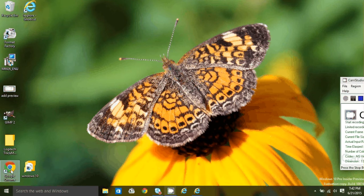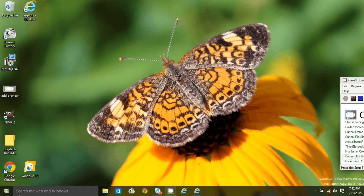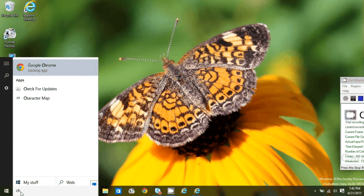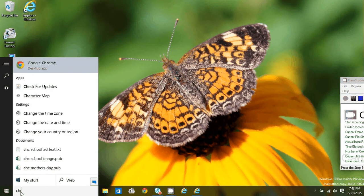First, locate your Google Chrome shortcut. If you don't have one, just search for the Chrome app.